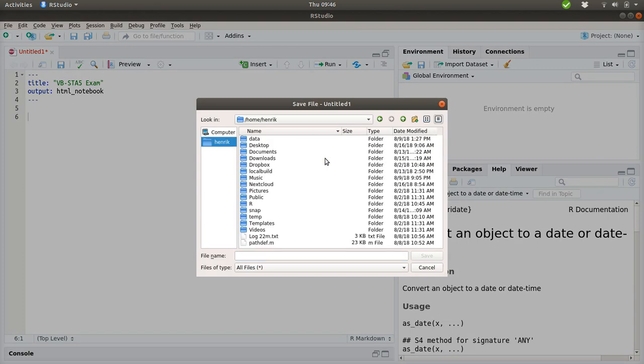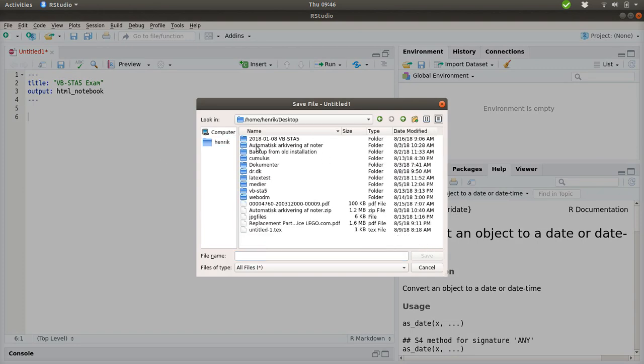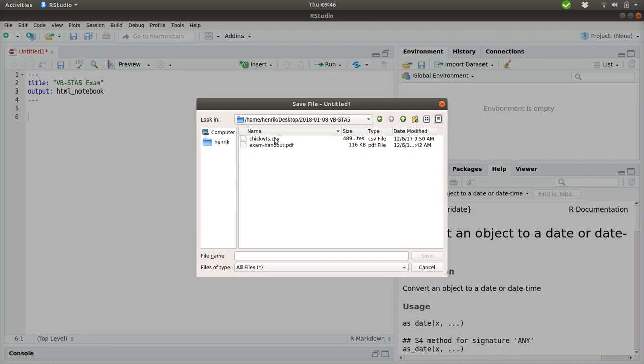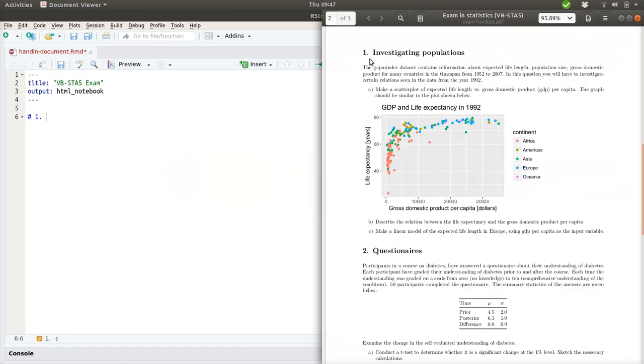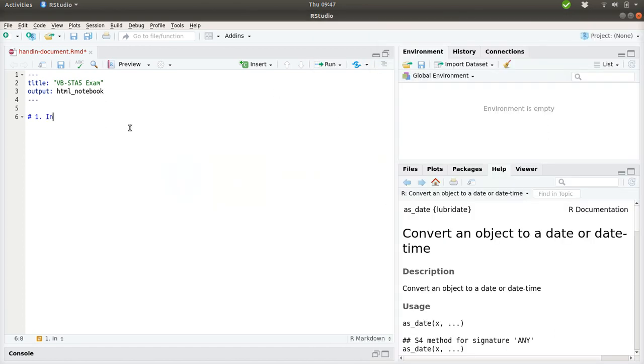To progress with this I'll just create or save this document in the same directory as the exam handout and the data file. So, hand in document. And RStudio will itself put the proper suffix on the file name. What we can see here is we can start to write our document, and I'll put the first headline into this document that matches this one: investigating populations.